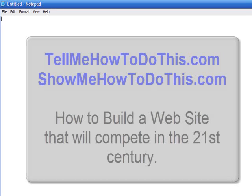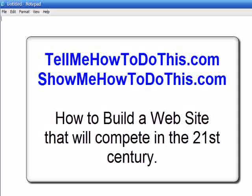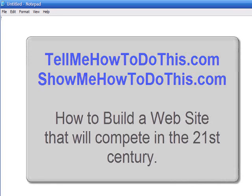This presentation from tellmehowtodothis.com is going to cover how to build a website. We're not going to cover it in depth, but just real briefly, what is the process for building a website.